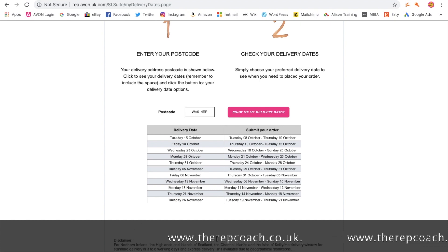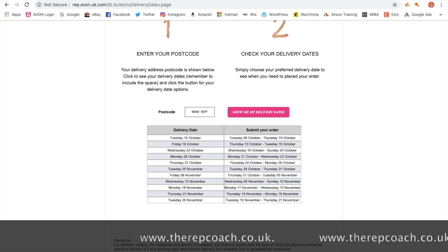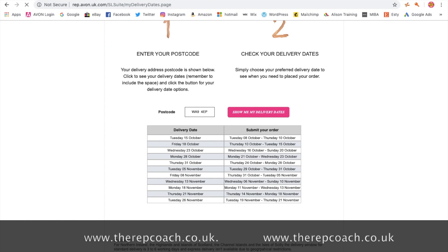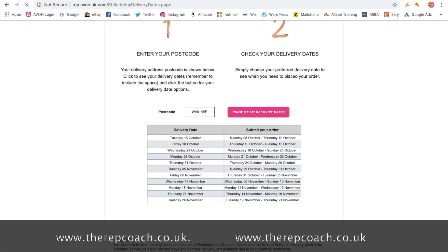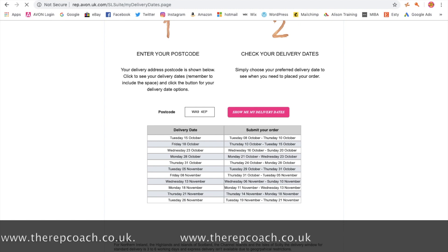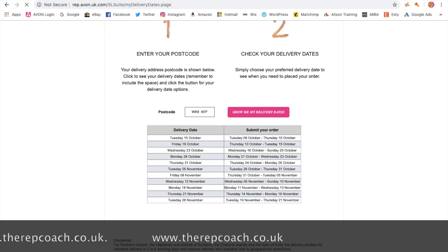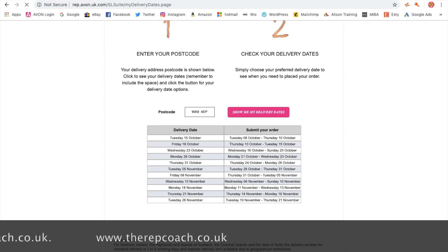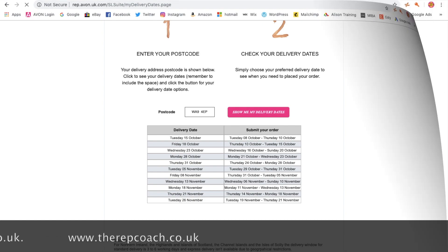So before we've even given our next lot of brochures to our customers, we can work this out on the system and tell the customers exactly what date we're going to deliver to them.